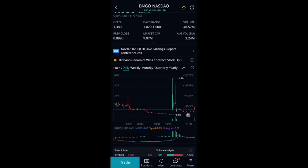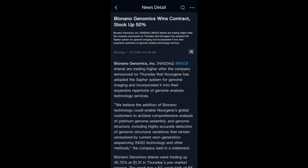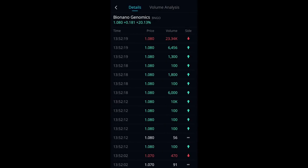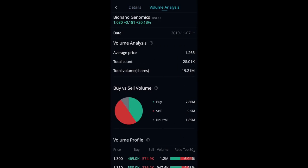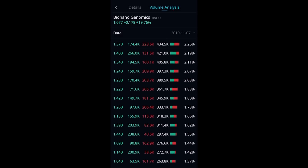We also have news — you can see what news is driving BNGO, for example. It shows they won a contract and the stock is up 50%, which is highly likely related. We can see our time and sales, which is useful, and our volume analysis — where's the buyer volume, the seller volume, the neutral volume? We can look at the volume profile from each different time span.